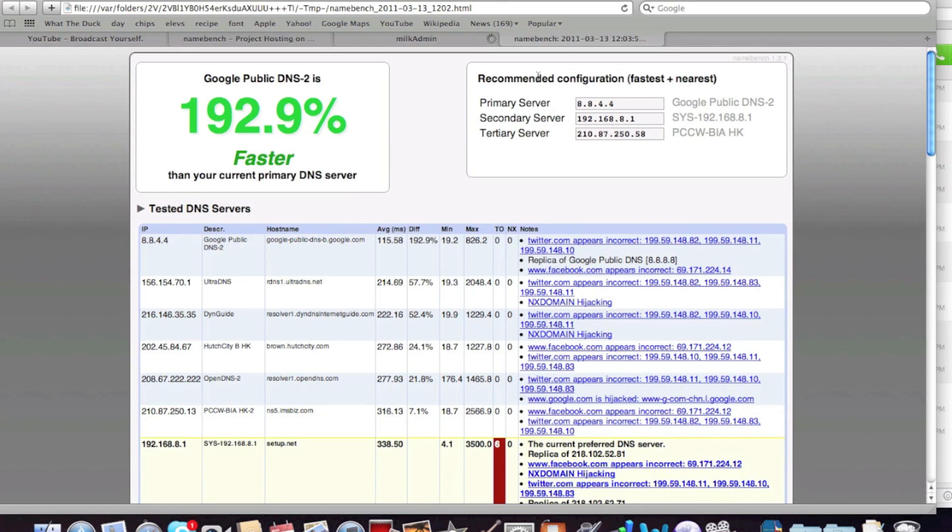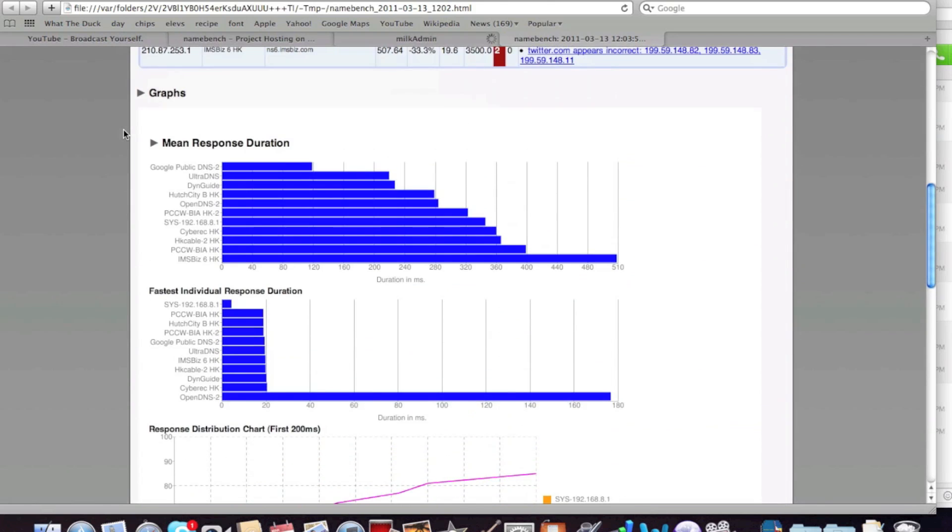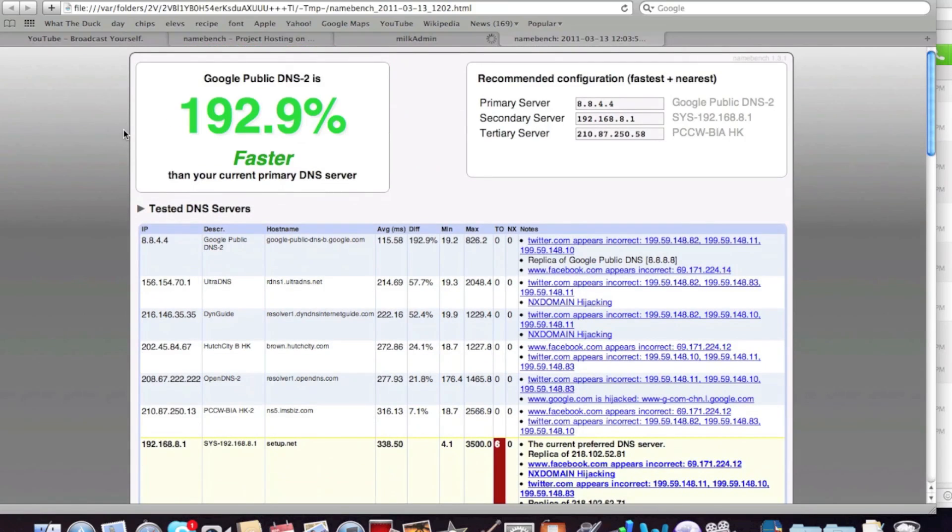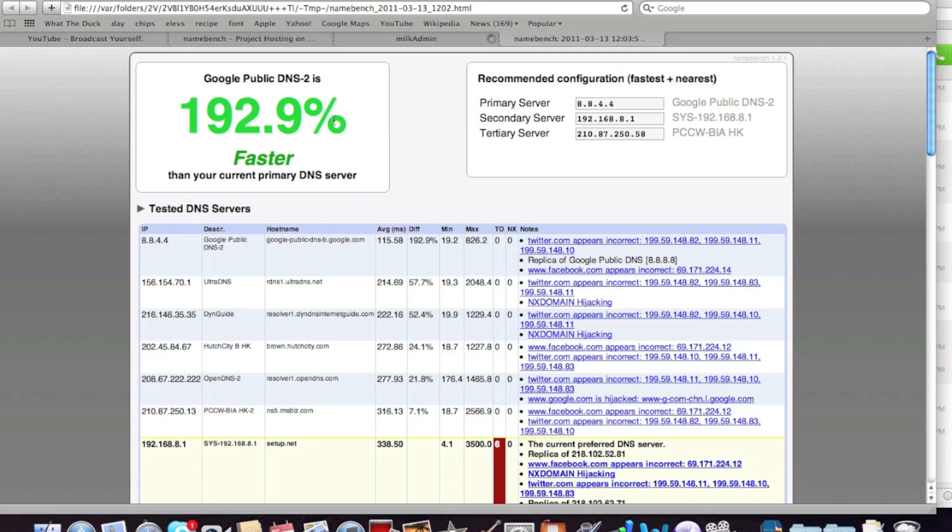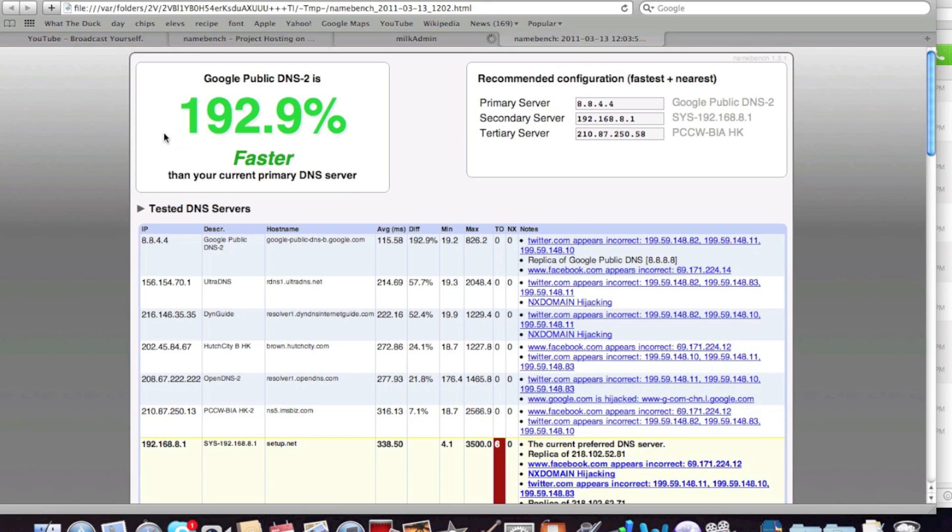Okay, so it's done, and it will launch this local, just launch this on Safari or your web browser. And then here, the top two are the most important, so just telling you which DNS is faster. So, Google public DNS number two, so that's 8.8.4.4, which shares the same cache with the 8.8.8.8 server, and it's 192.9% faster than my current primary DNS server.